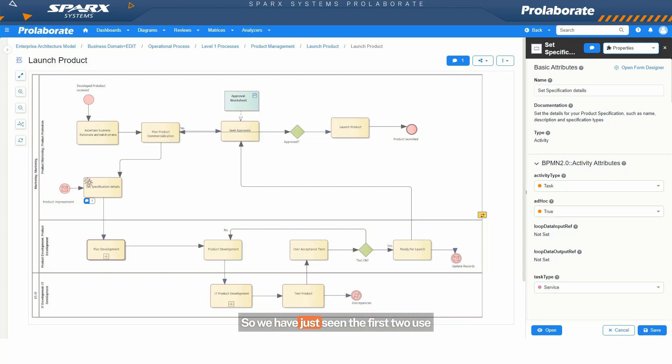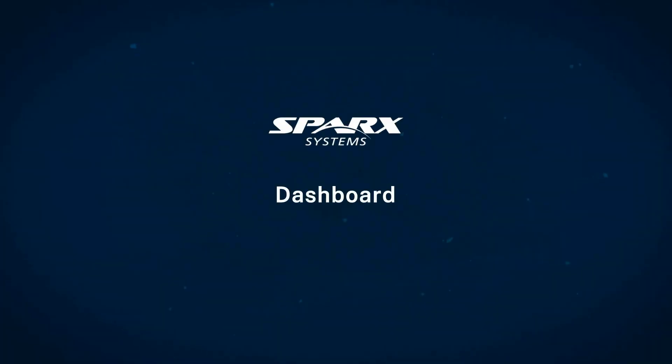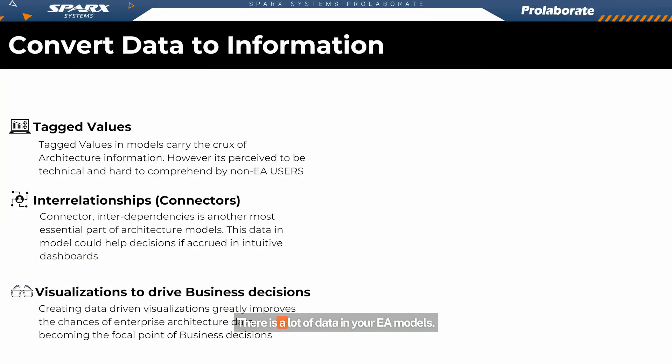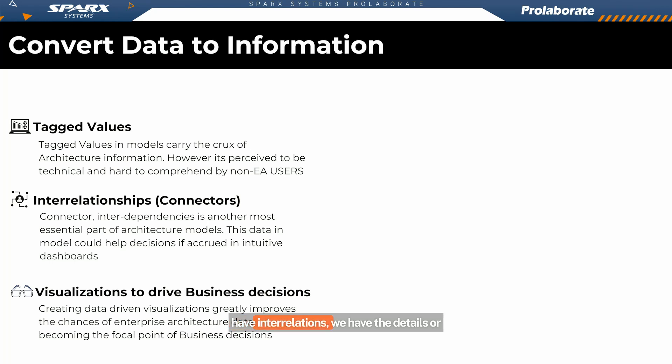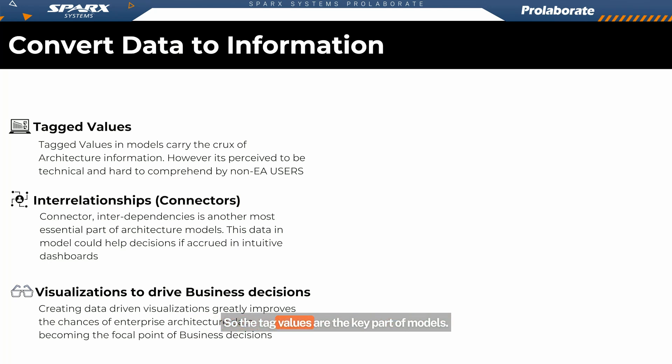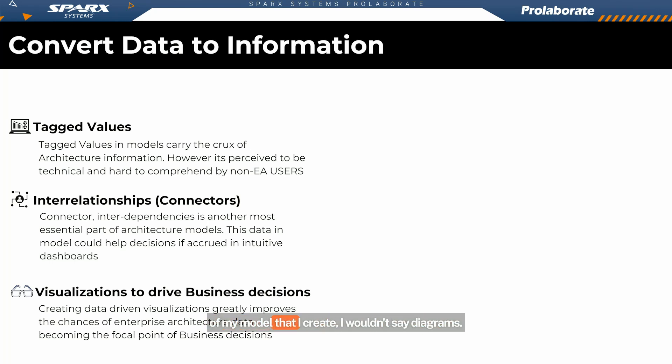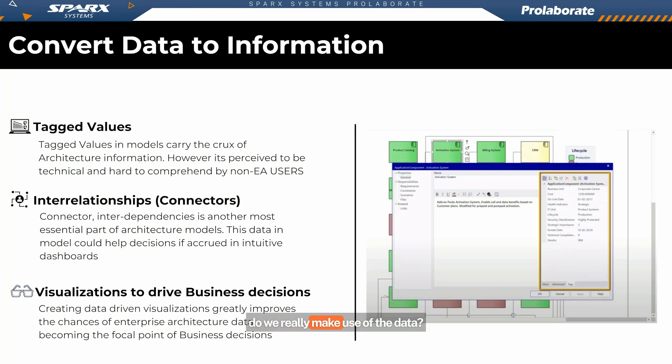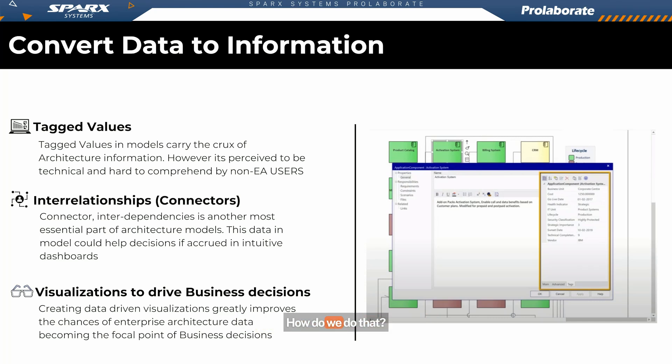So we have just seen the first two use cases, which is the better focus. There is a lot of data in your EA models. We have hundreds of tag values, we have interrelations, we have the details, or the traceability information modeled through connectors. So the tag values are the key part of models. If you ask me, what is the most important aspect of my model that I create, I wouldn't say diagrams. It's the relationships and the tag values. That's the most important things. But hey, that's still data. How do we really make use of the data? You need to have some way for people to do their analysis, their due diligence. How do we do that? That's our third use case.